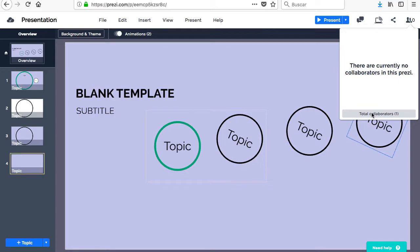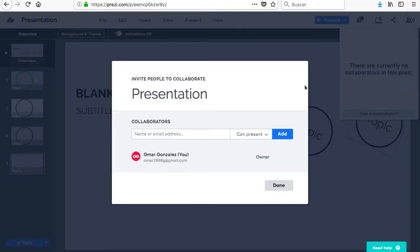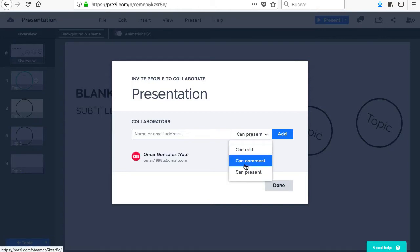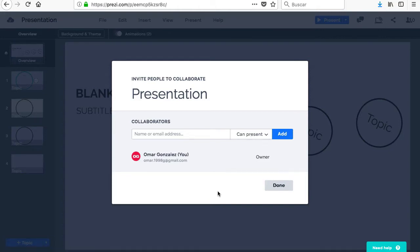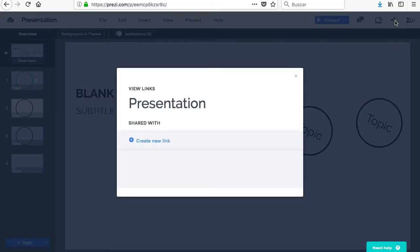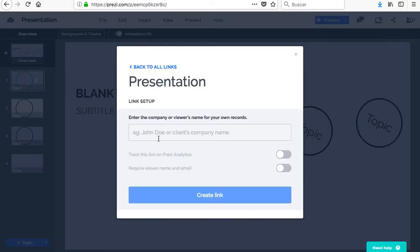Other people can be given the option to comment, present and or edit the Prezi by clicking on the Contributors button in the upper right corner. You can see the number of collaborators in the drop-down menu and, after entering your name or email and selecting the permissions that you want to grant, click on Add and Done.